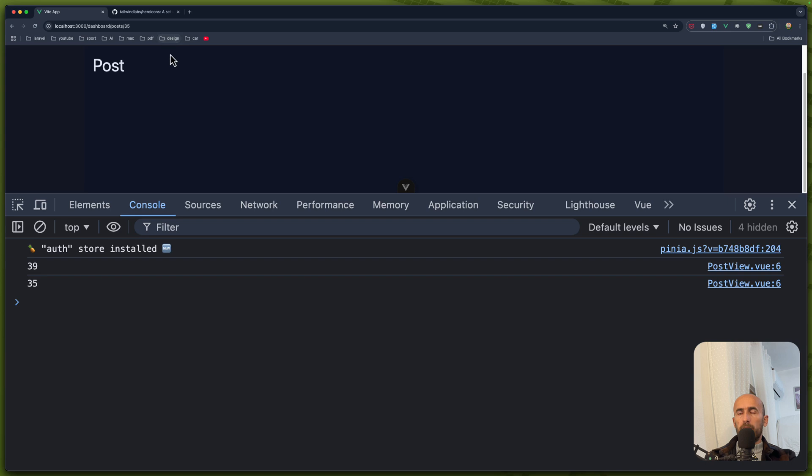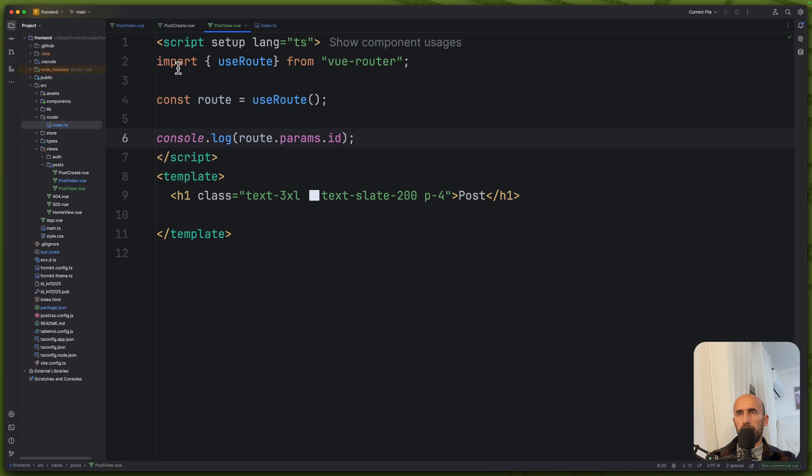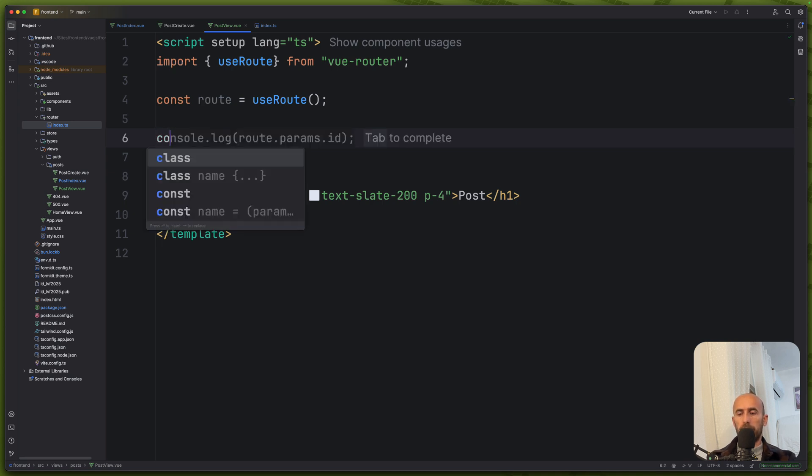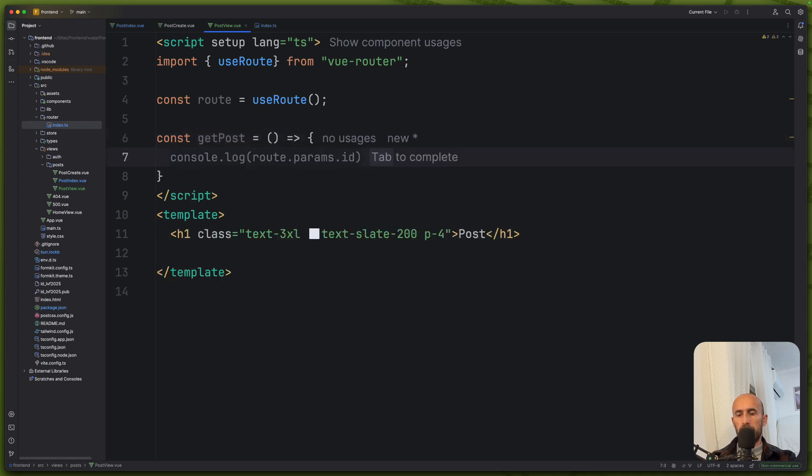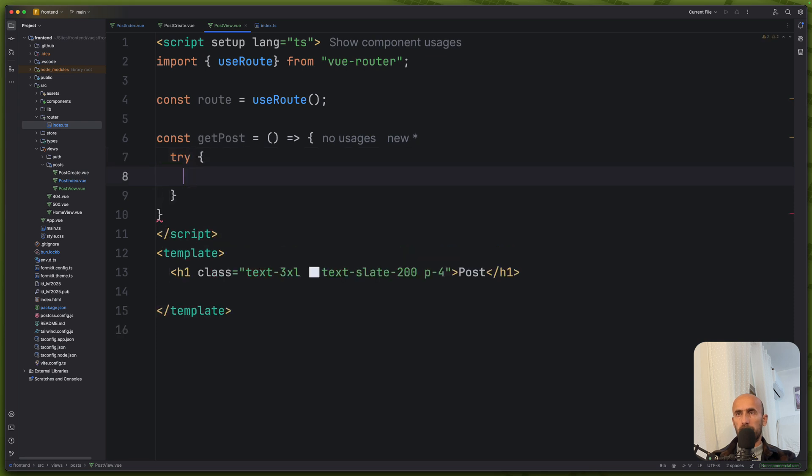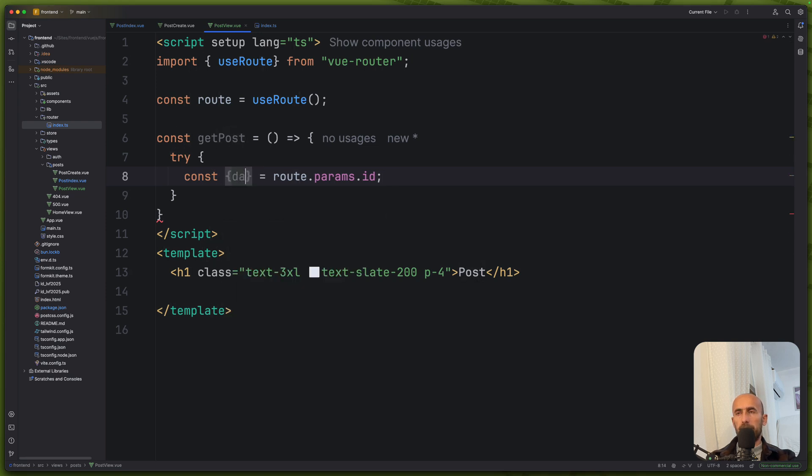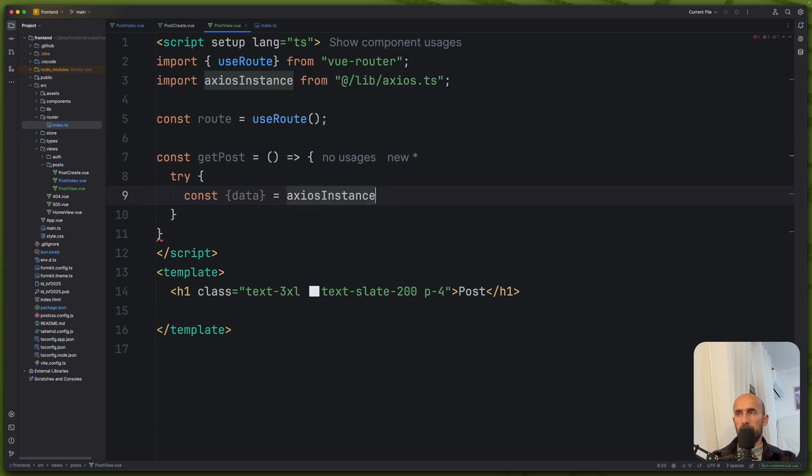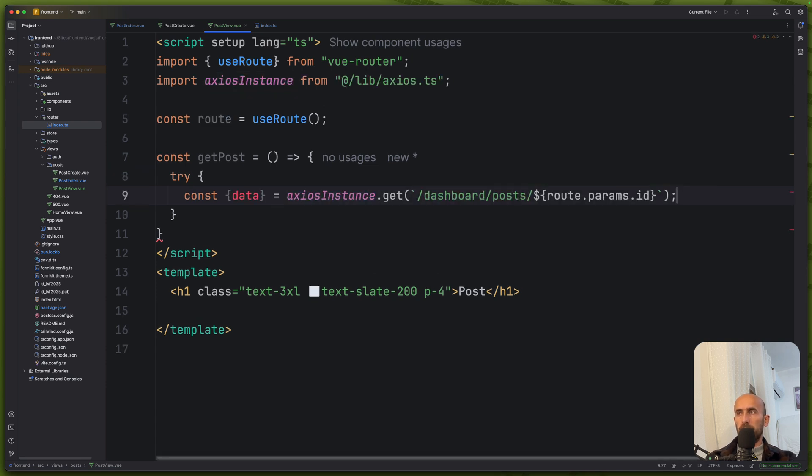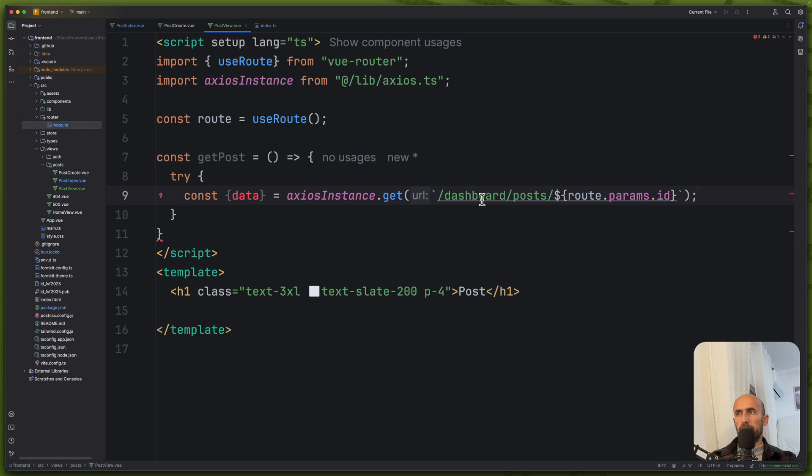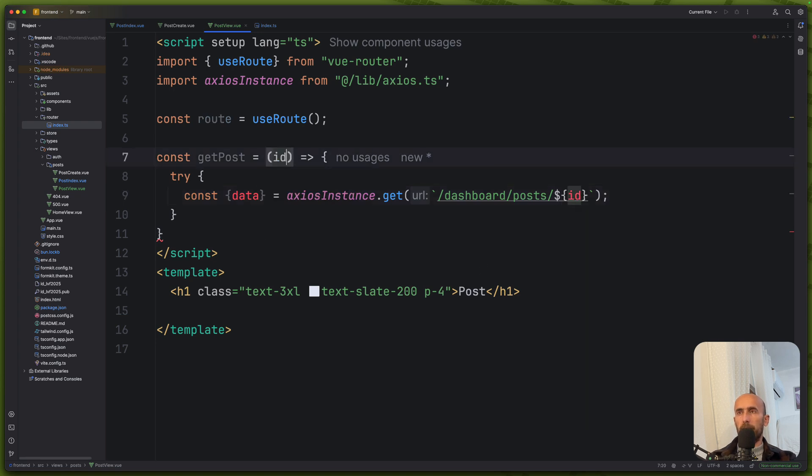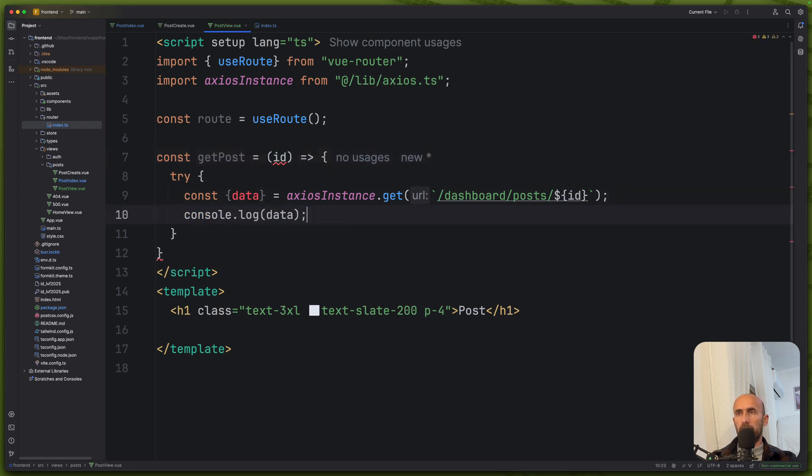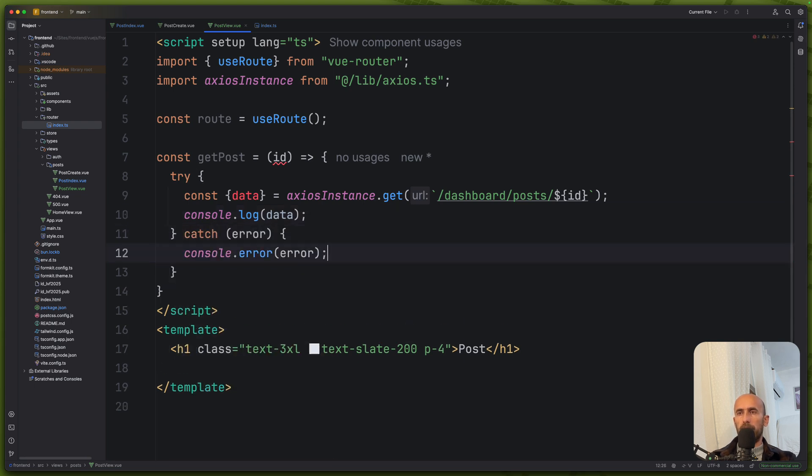Next, I want based on this ID to make a request on the backend and get that post. So let's create a method. I'm going to create a const get post. And here, I'm going to say try and catch. Const post route, not like this. But this is going to be const data, destructure the data from the Axios instance dot get. Yeah. Get dashboard post. And passing here the route params ID. Or we can say just ID and accept here an ID. Like this, I think we are okay. Then let's console log the data. Also, let's catch if we have an error. And I think we are okay.